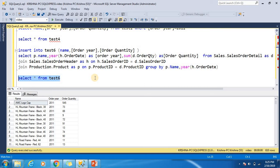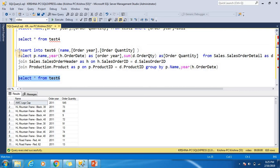So this is the process of moving data from one table or multiple tables to a destination table. You can use WHERE clause, GROUP BY clause, ORDER BY, or anything else. Basically, you create a result set first and that result set gets inserted into the destination table.